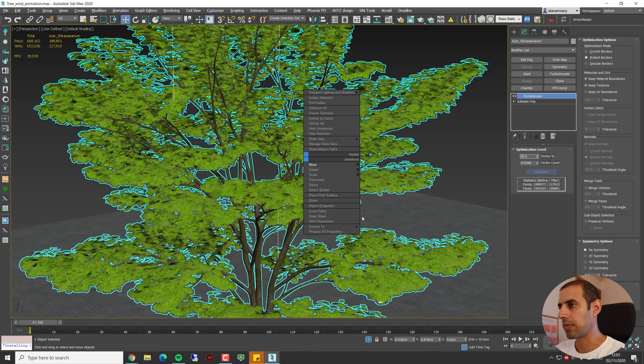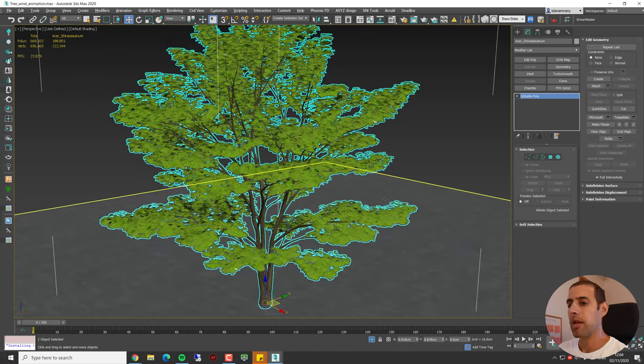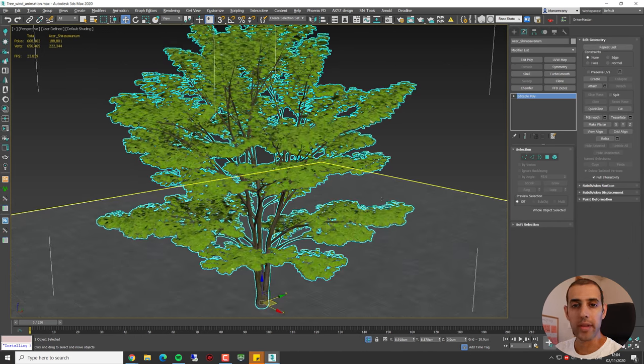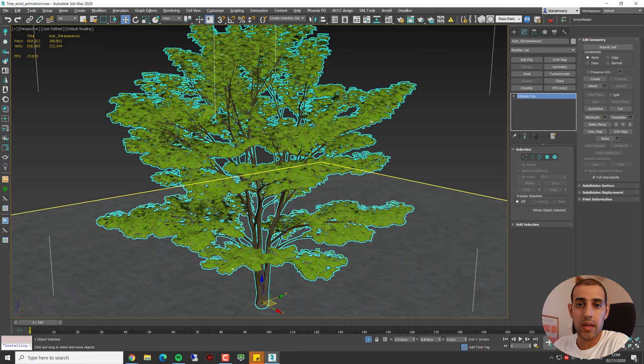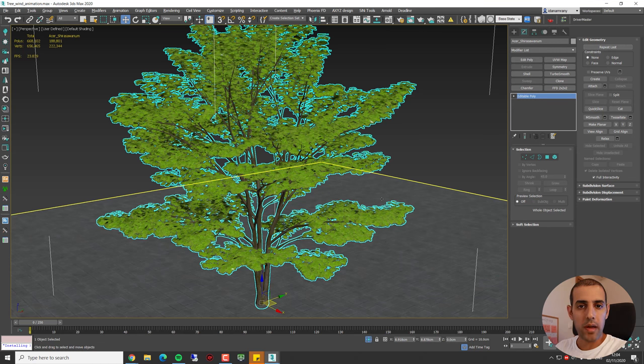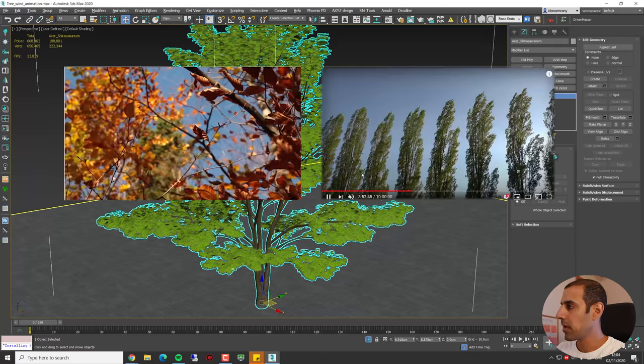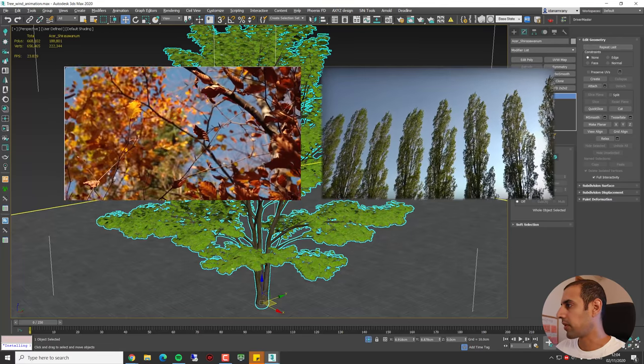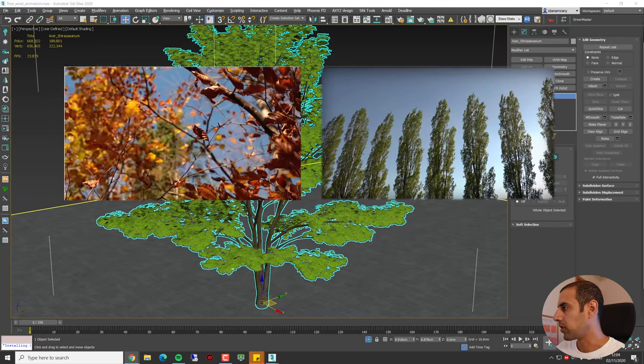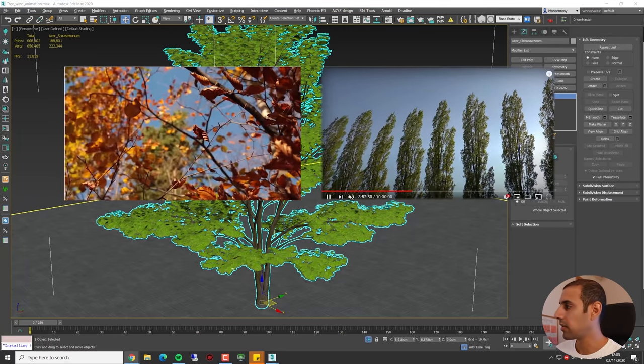Now I can collapse it to Editable Poly. In order to identify and understand how the wind affects the tree, we need to look at some reference to better understand it.